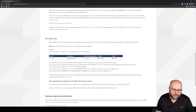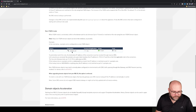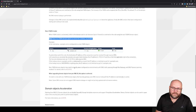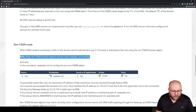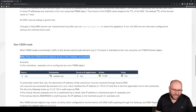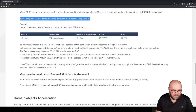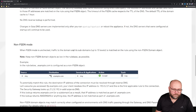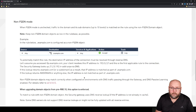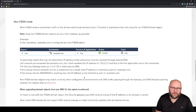However, before you decide to use non-FQDN mode, consider this: Checkpoint recommends keeping non-fully-qualified domain objects as low as possible in the rule base because they take too many resources. The later the version of Checkpoint you have, the better and more cool the features available for domain objects.